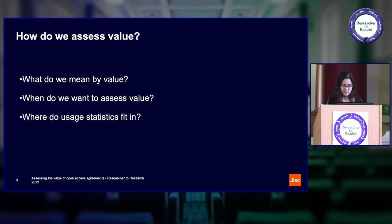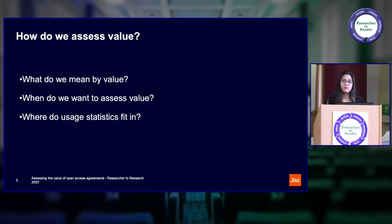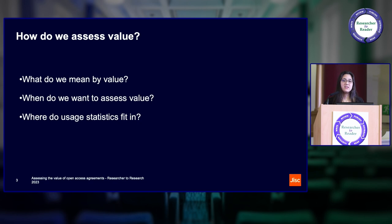Overall, we're generally seeking the same thing: we're looking to accelerate the transition to open access, ensure its sustainability, and also improve or ease workflows. As for when we do this evaluation, at a high level we are continually monitoring open access agreements and their performance. We also undertake one-off data analysis — landscape reviews. But if we come back to thinking about individual agreements, there are three main stages.